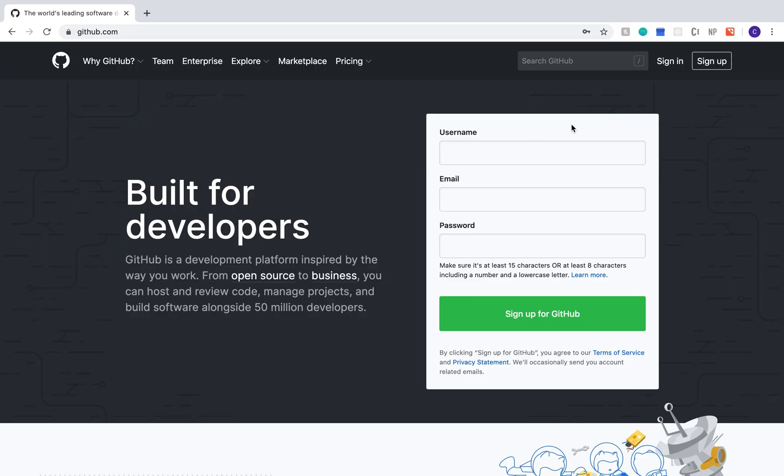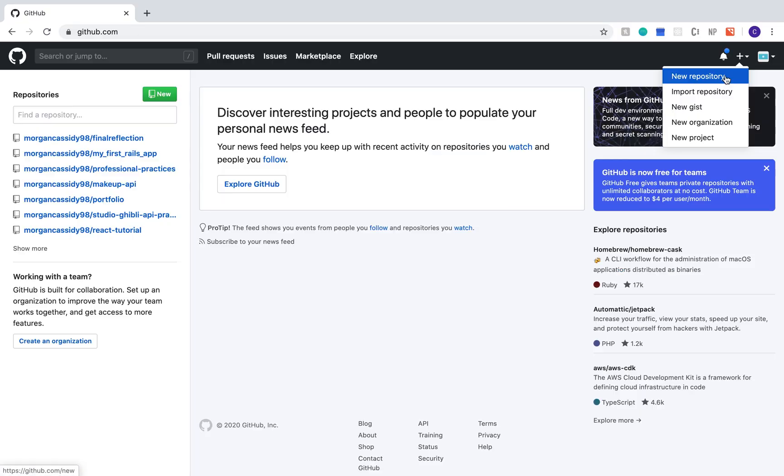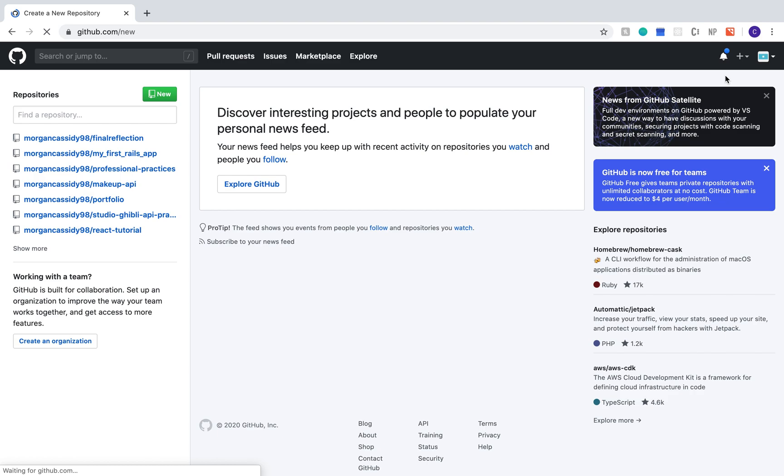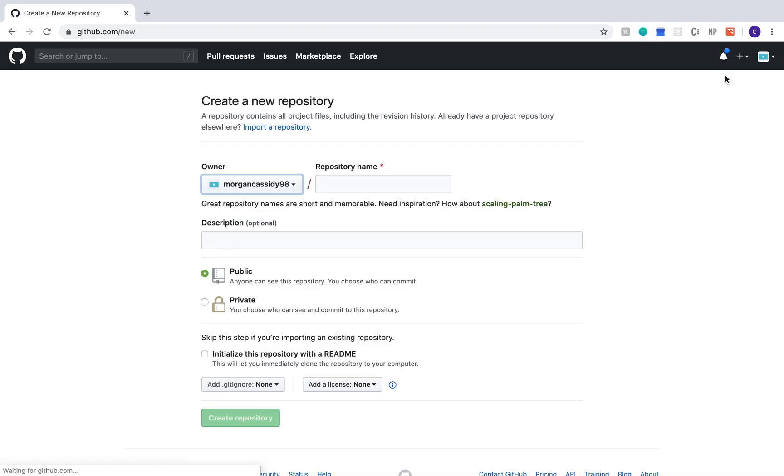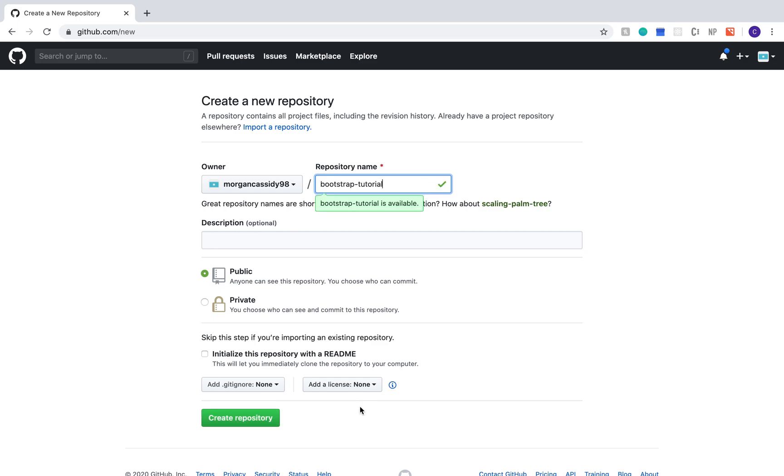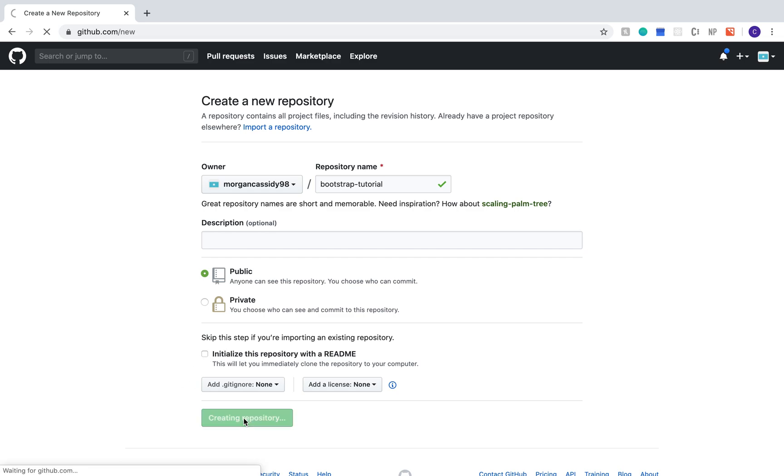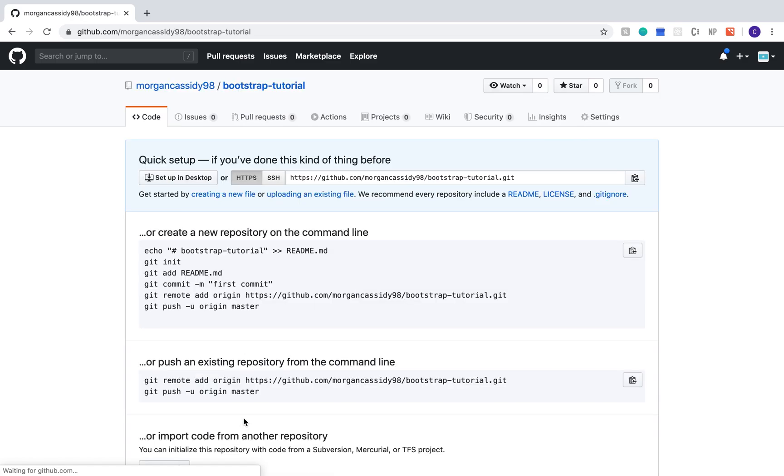Go ahead and make a GitHub account if you don't already have one. Click the plus sign in the top right to make a new repository and go ahead and name it whatever you would like. You can go ahead and leave all of the settings the same. Since we're using a theme, it already has a readme file. Go ahead and click the create repository button and then you're ready to start adding your files.